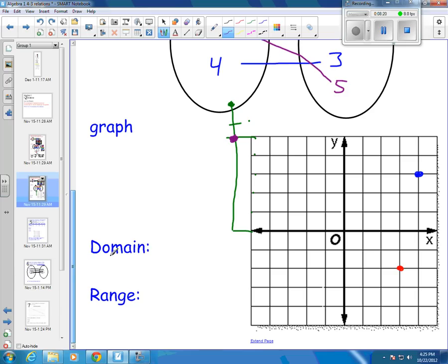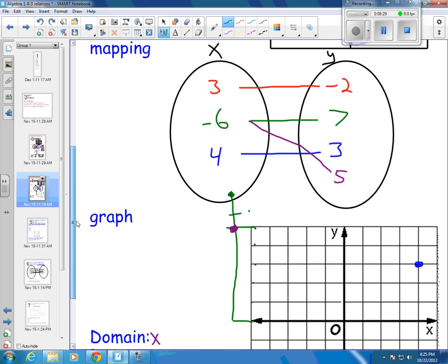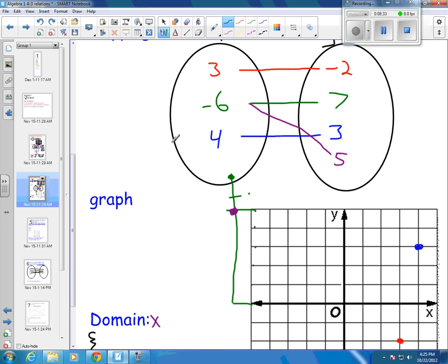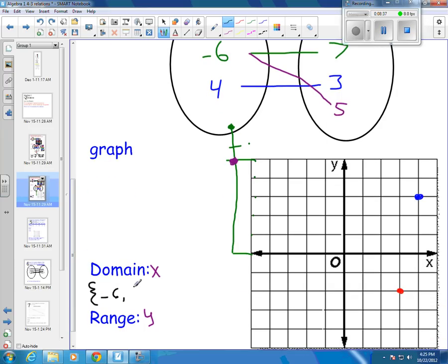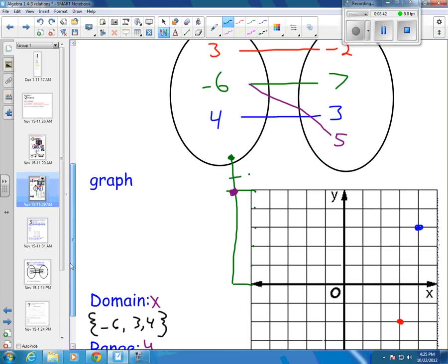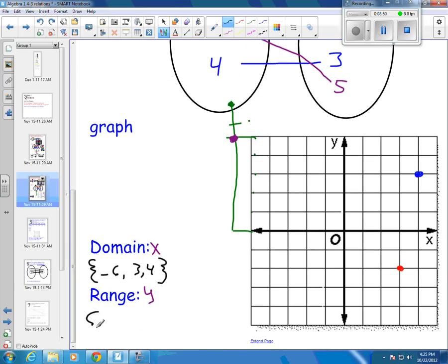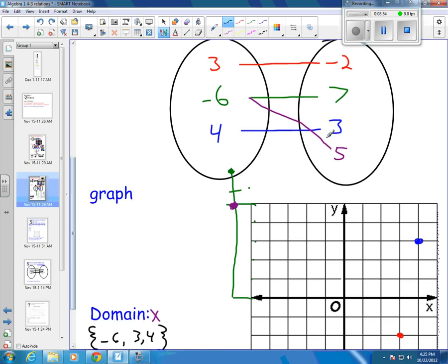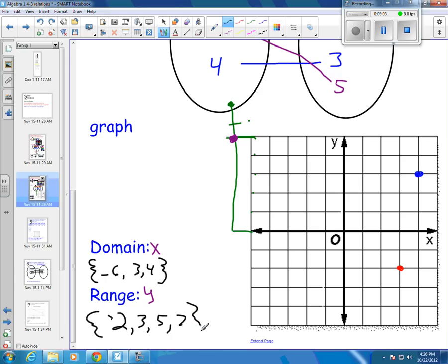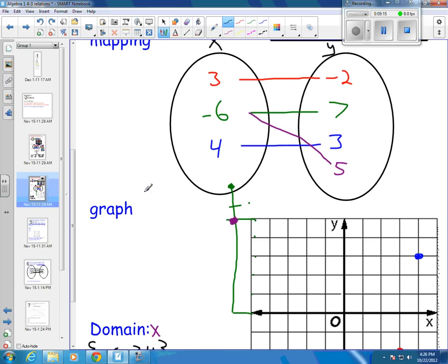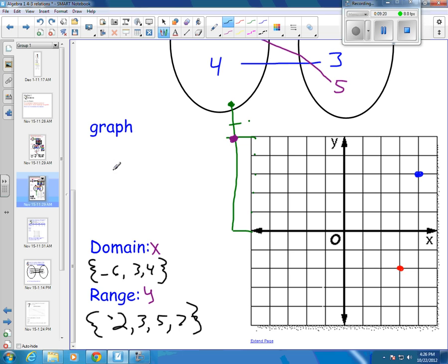I want to list my domain and my range. Remember, domain is the x's and range is the y's. Our x's were 3, negative 6, and 4. So the domain, starting with the smallest, is negative 6, then 3, then 4. And my range actually has 4 numbers — negative 2 is the smallest, then 3, then 5, then 7. Our x's were 3, negative 6, and 4; our y's were negative 2, 7, 3, and 5. We list them in order from smallest to greatest.